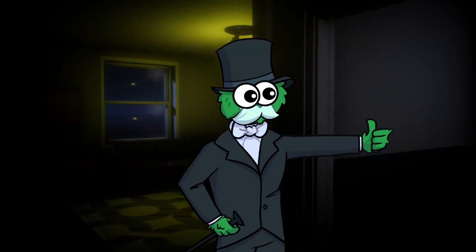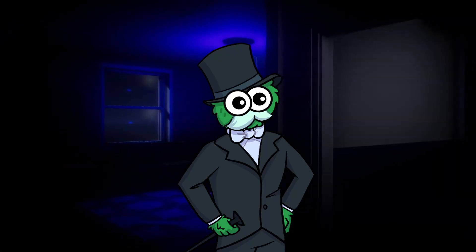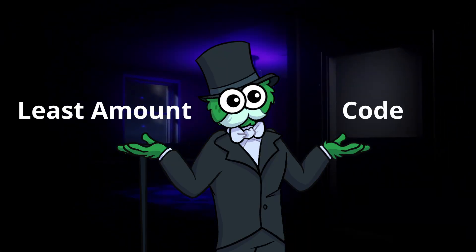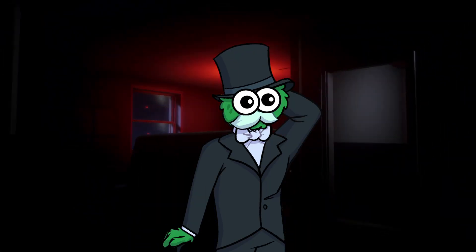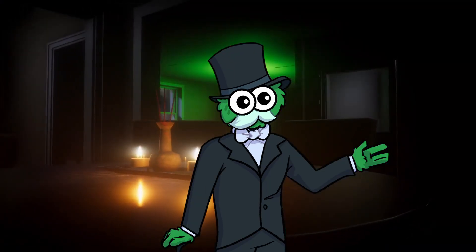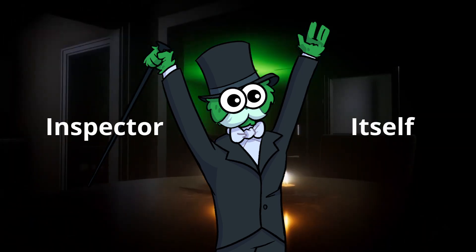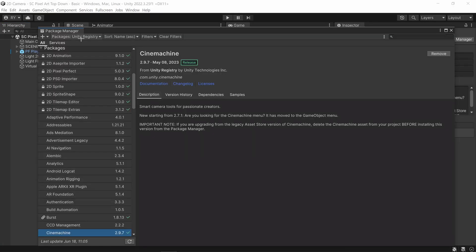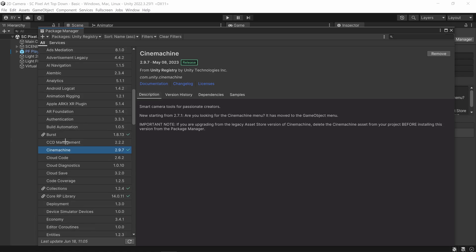This tool is literally designed to achieve camera movement with the least amount of code possible because it is entirely used through the inspector itself. The only setup is go to Window > Package Manager, and under Unity Registry at the top scroll down to Cinemachine and click install.